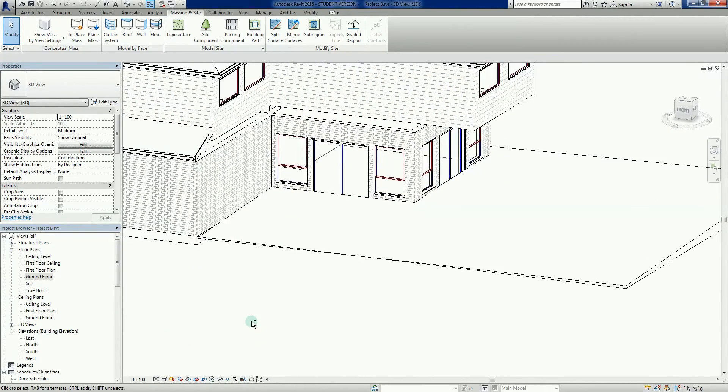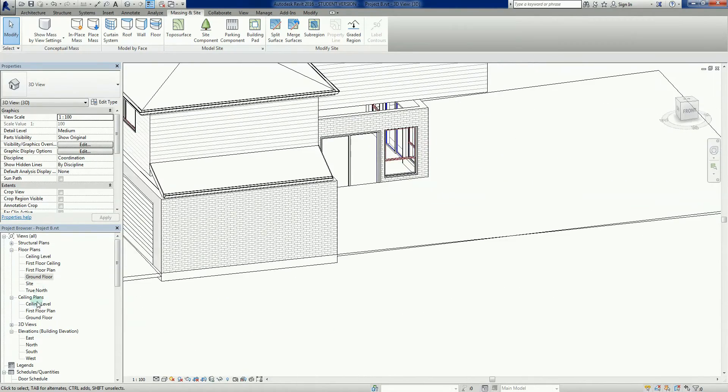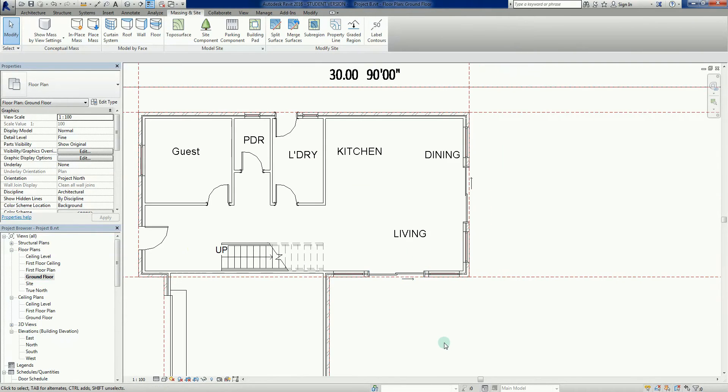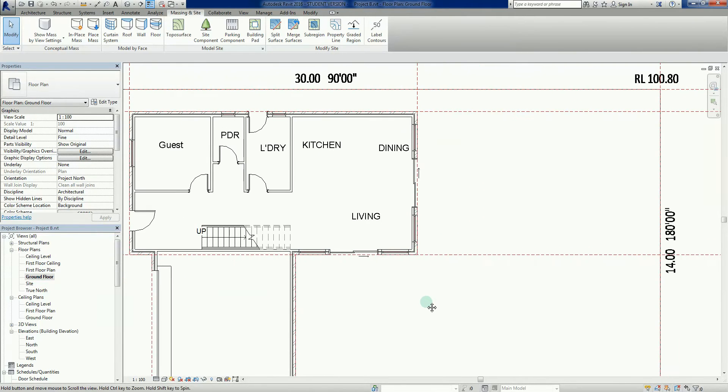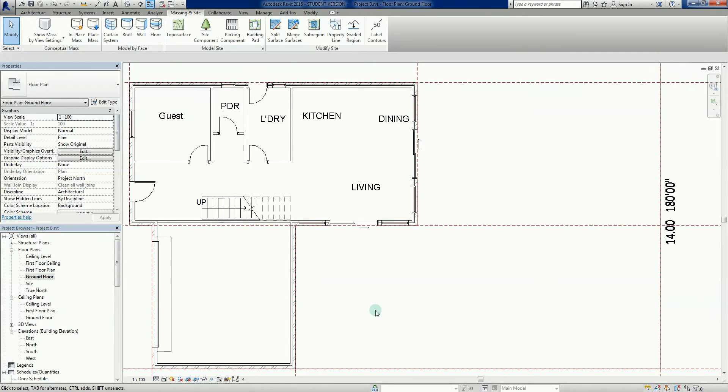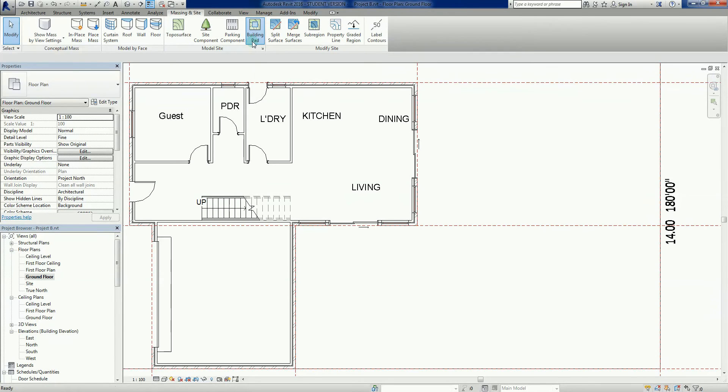Not overly exciting, I'll be honest, but important nonetheless. Now the next one we want to do - I'm going to do another building pad out here so we can create some sort of alfresco effect or something.